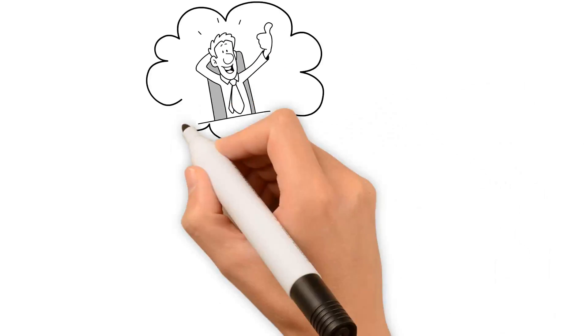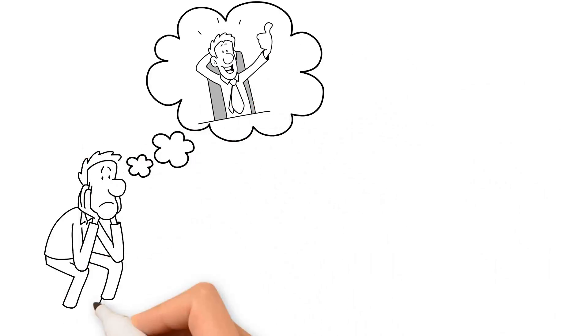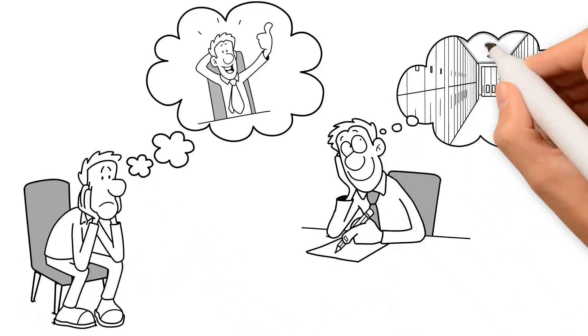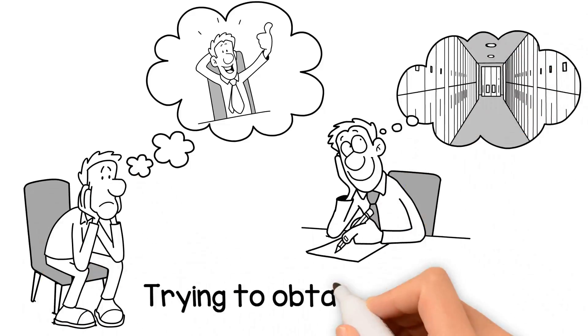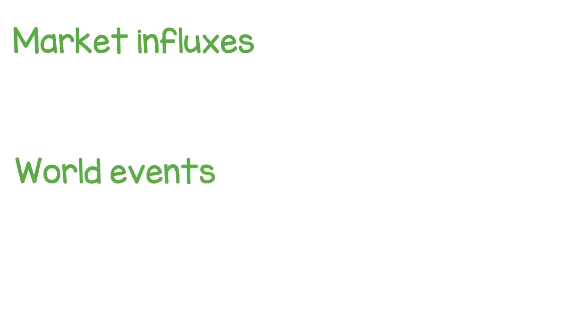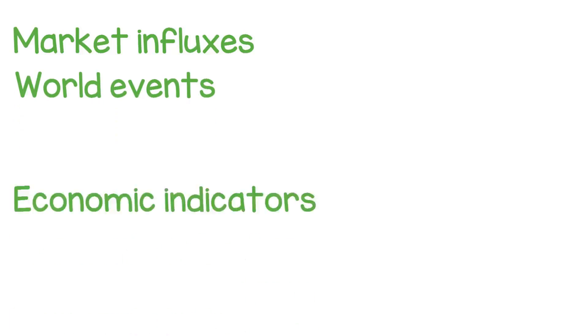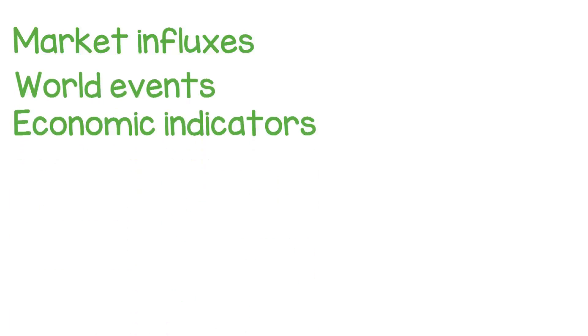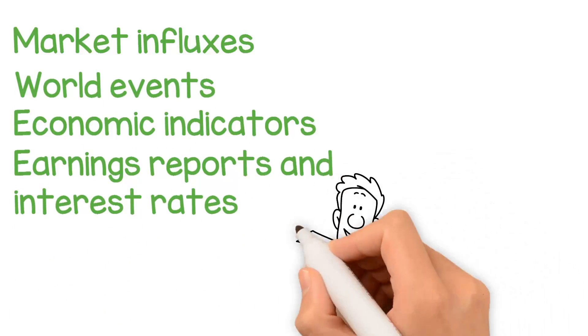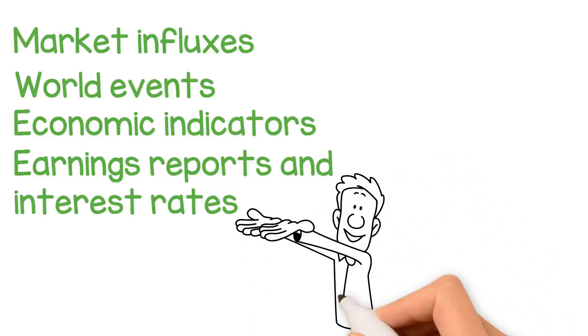Achieving financial peace of mind may seem elusive and abstract, as though we're chasing a dream, trying to obtain the unattainable. Market influxes, world events, economic indicators, earning reports, and interest rates—these are just a few of the factors that can cause uncertainty and stress among investors.